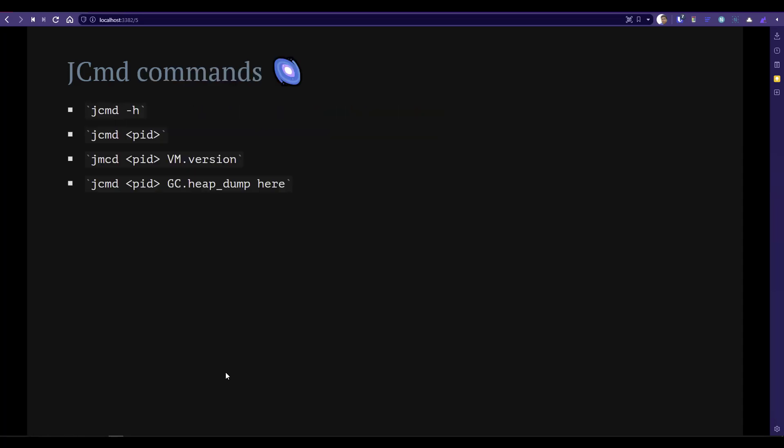You can start learning JCMD using the hyphen H command. Like JMAP, JCMD also works with your process ID. For example, if you want to know the flags of your JVM, you pass your JCMD and the process ID — this will display all the flags applicable to that particular JVM. Then you can pass flags like VM dot version, or if you want to trigger garbage collection, you can pass GC dot heap dump and then your file name. There are a lot of commands available — I'm just giving you the scratch of the frequently used commands. Usually I go with hyphen H to see what's going on in the help.